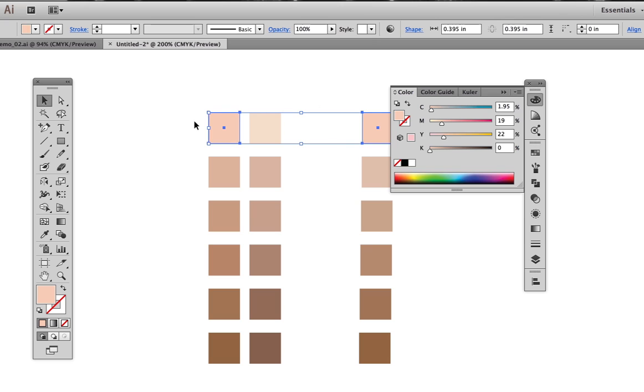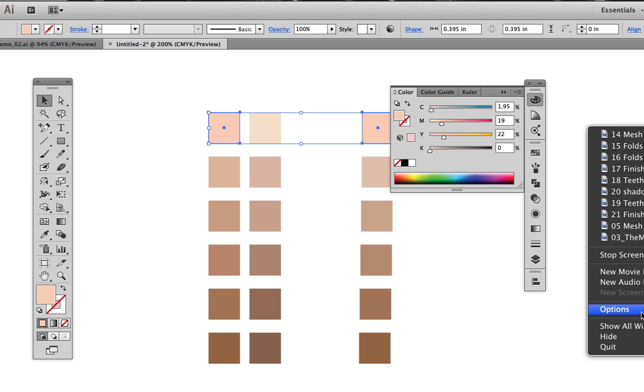and it's automatically going to adjust the selected color. Saves a lot of time.